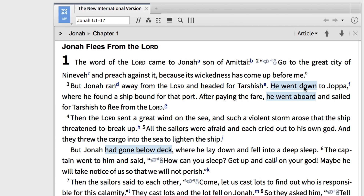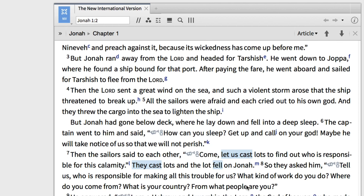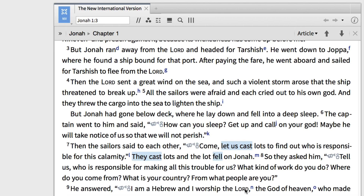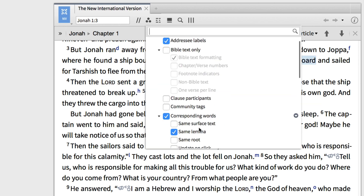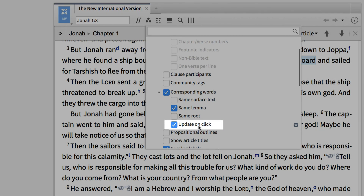Now I want to show you one more feature of the corresponding words visual filter. As I scroll around within this resource, words are highlighted when I allow my cursor to rest. But if you want to explore where else the Hebrew lemma for 'to go down' occurs within the book of Jonah, go back to the visual filters icon, scroll down, and select 'Update on Click.' This will ensure that only the word you want highlighted remains highlighted.